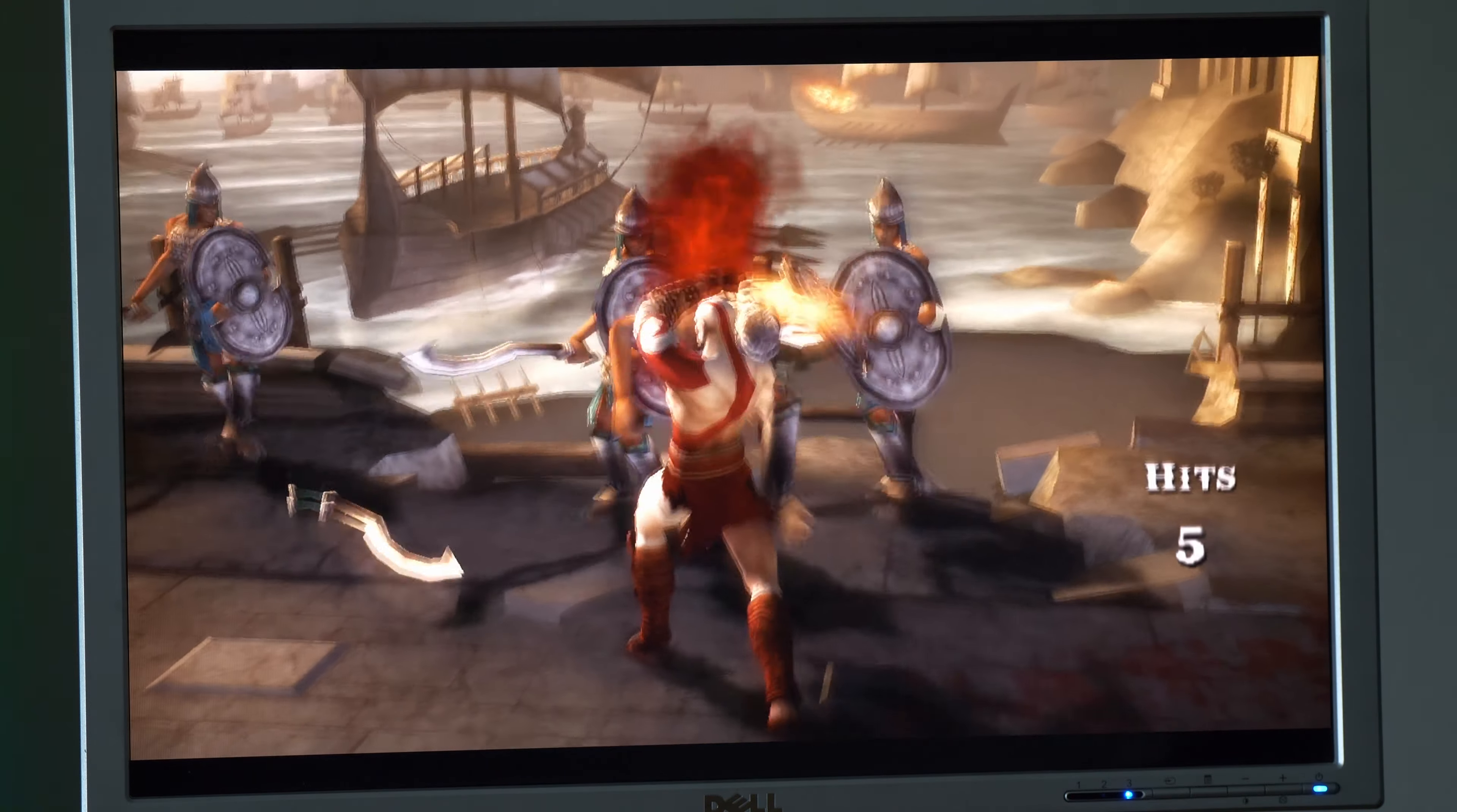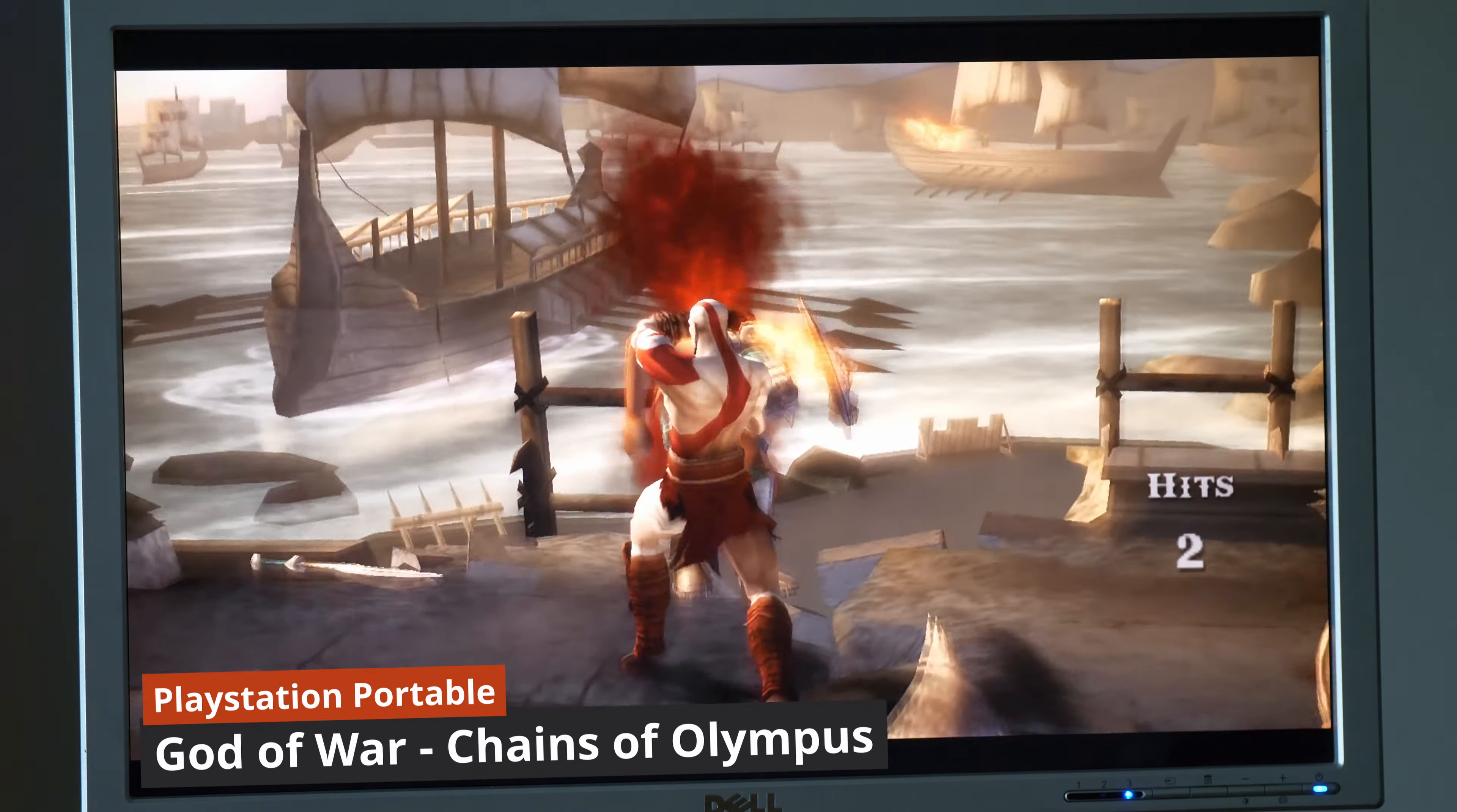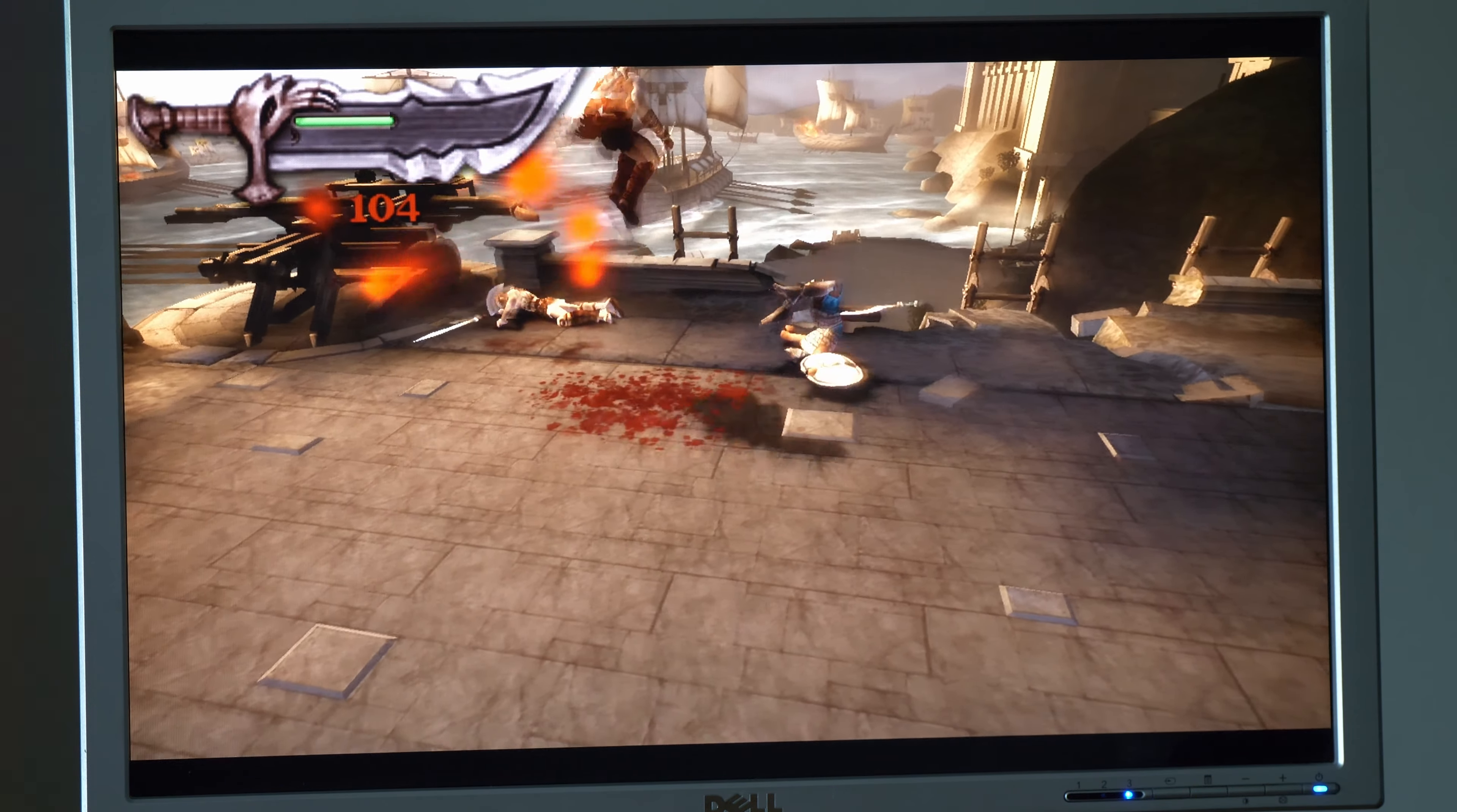Next up is God of War Chains of Olympus for the PSP. This is one of the most hardware intensive PSP games to emulate, but I really wanted to stress test this system. Again, the textures are set to default but the 3D models are upscaled to 1080p. This game looks amazing. There's no major frame stutters, and this $15 PC is running this game better than the original PSP while being upscaled to 1080p. This is amazing.